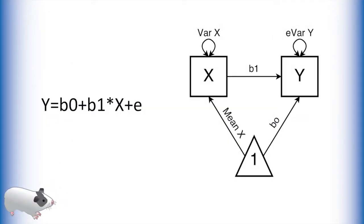On the left, what you see is the equation for a bivariate regression. On the right is the associated path model for this equation. I have highlighted the relationships between these two.